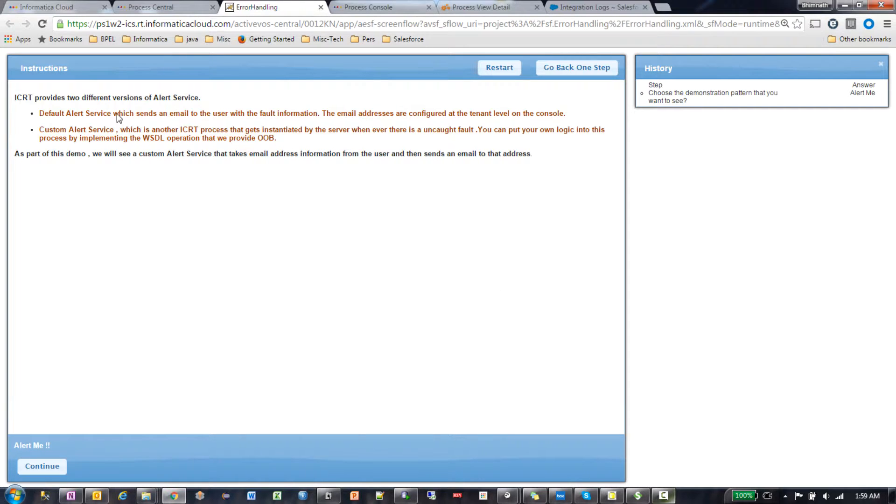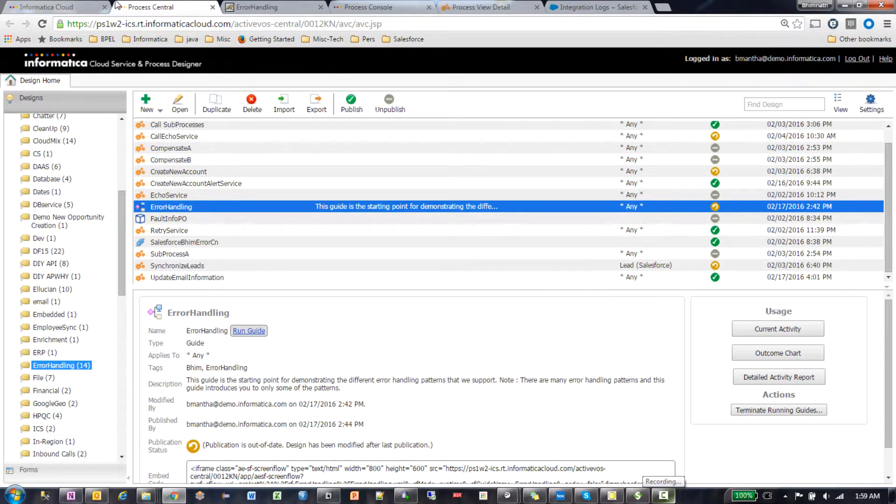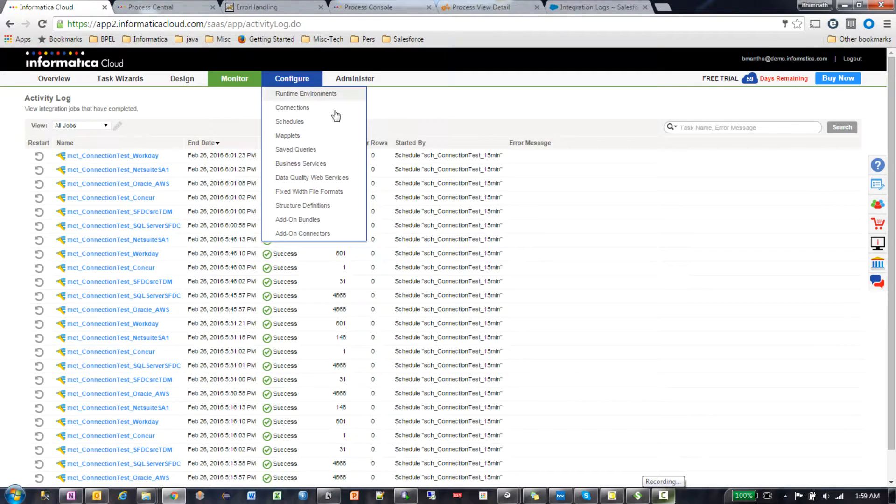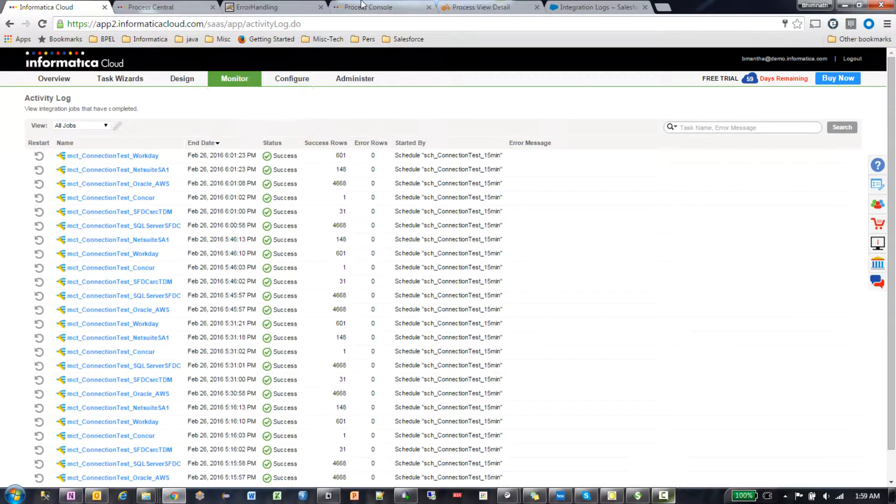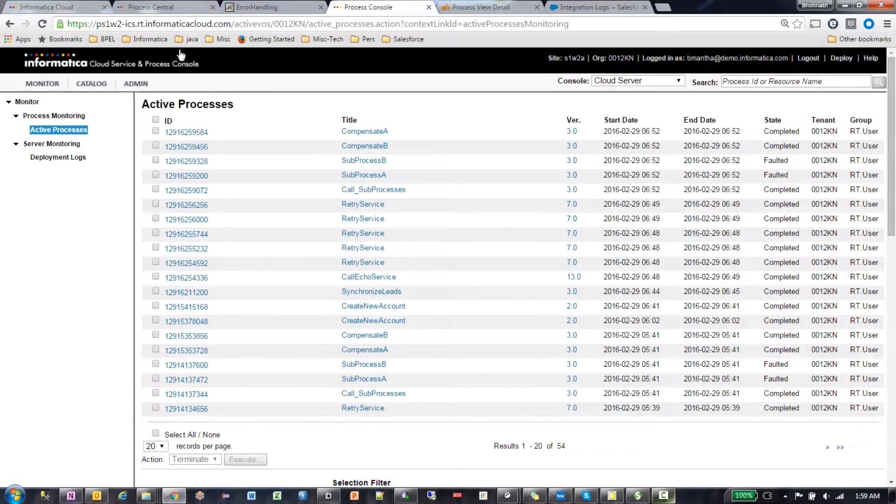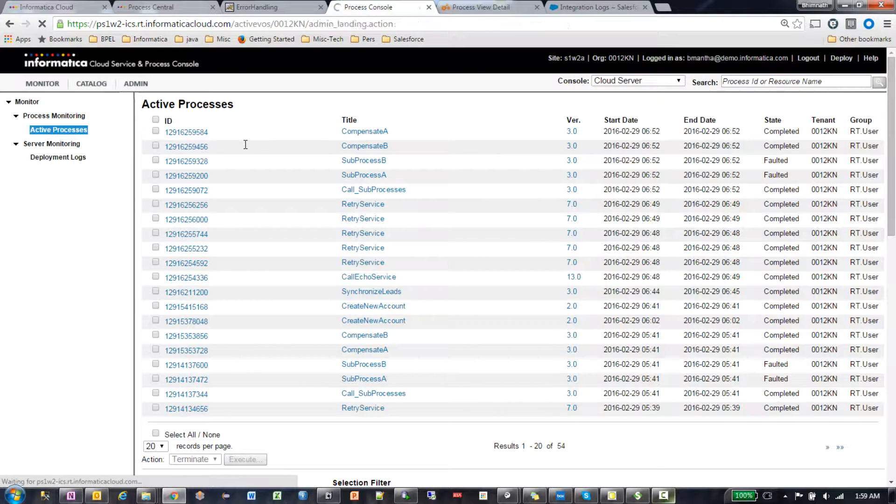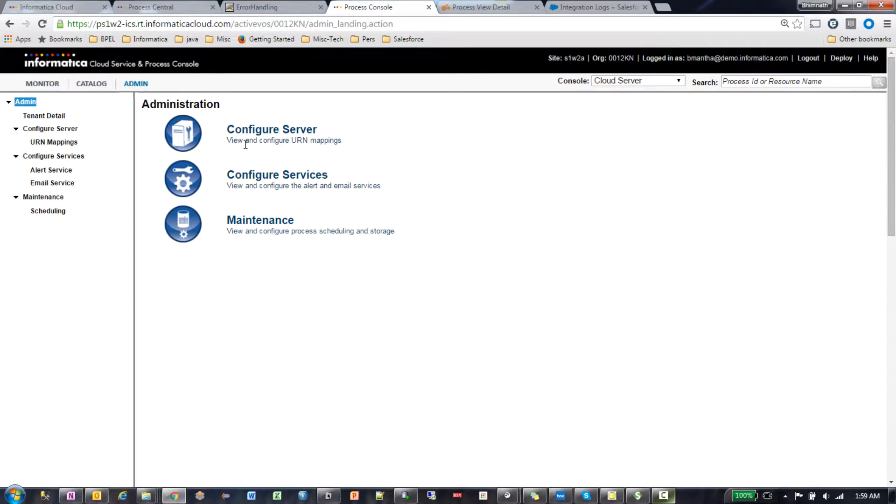Before actually going through the demo, there are a couple of configuration items that we need to take care of before the alert service is enabled.